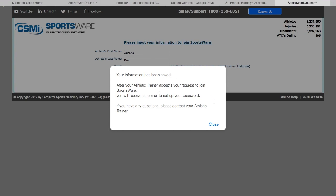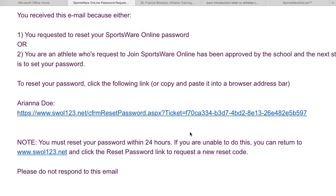This prompt will tell you that the athletic trainer has to first accept your request to join SportsWare. Once this has been completed, you will receive an email from SportsWare with the link to setting up your new password. Be sure to check your spam just in case.